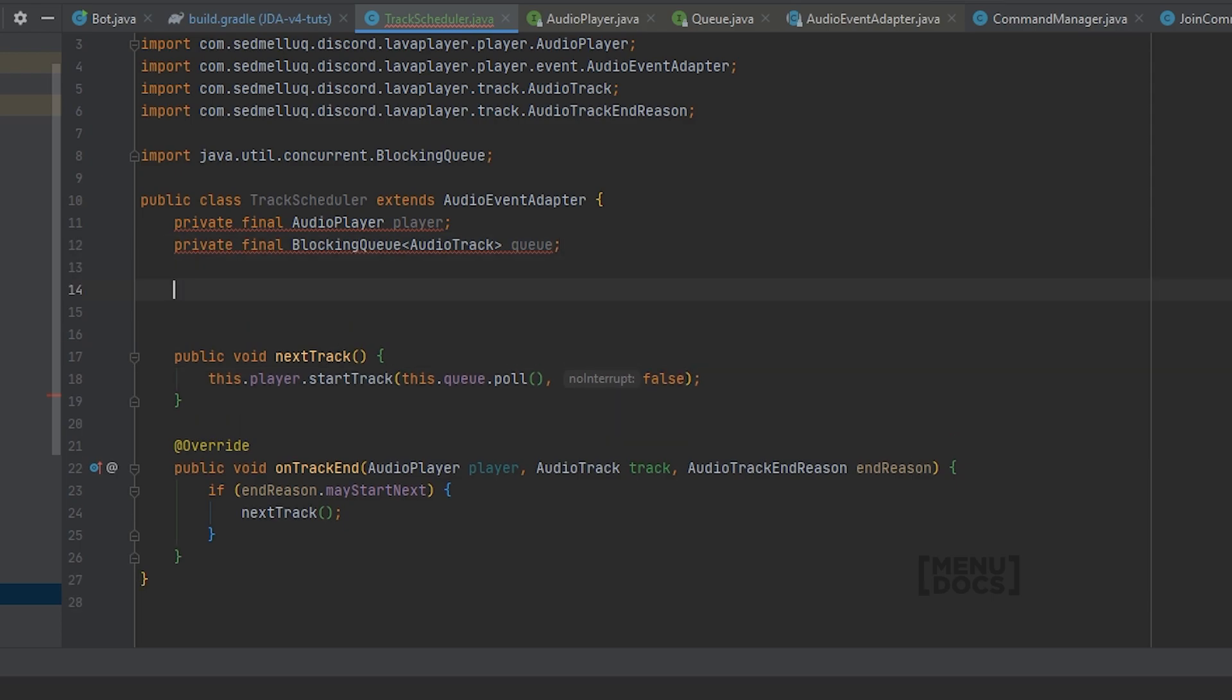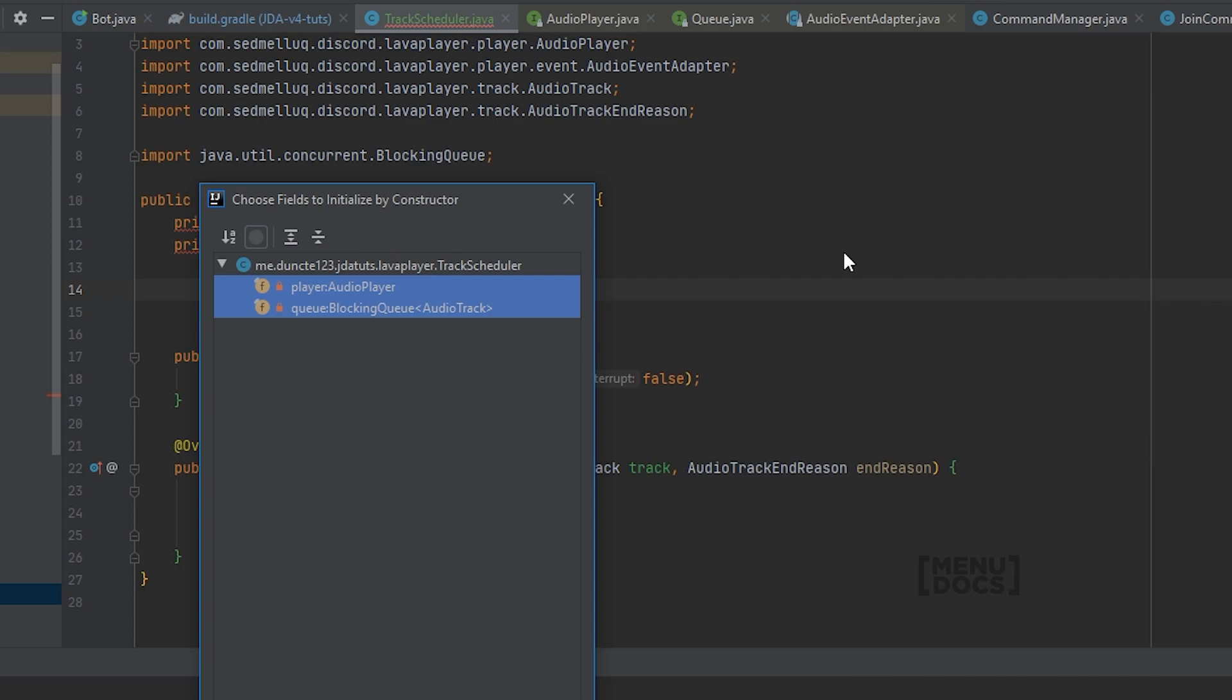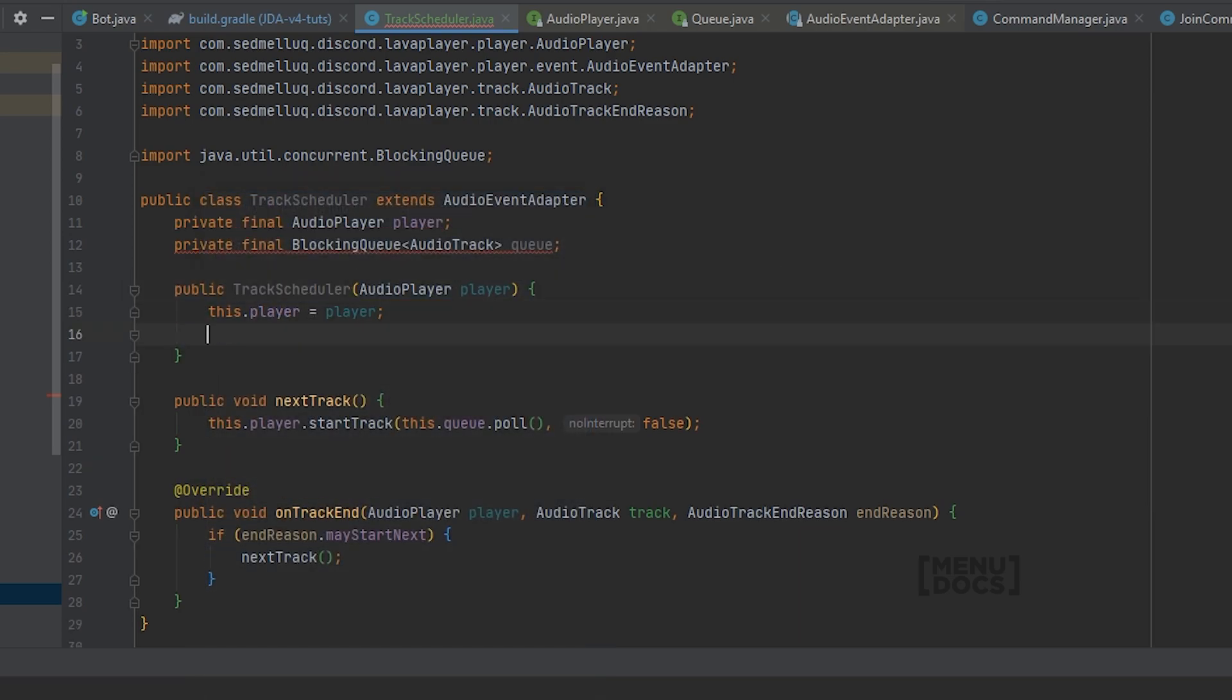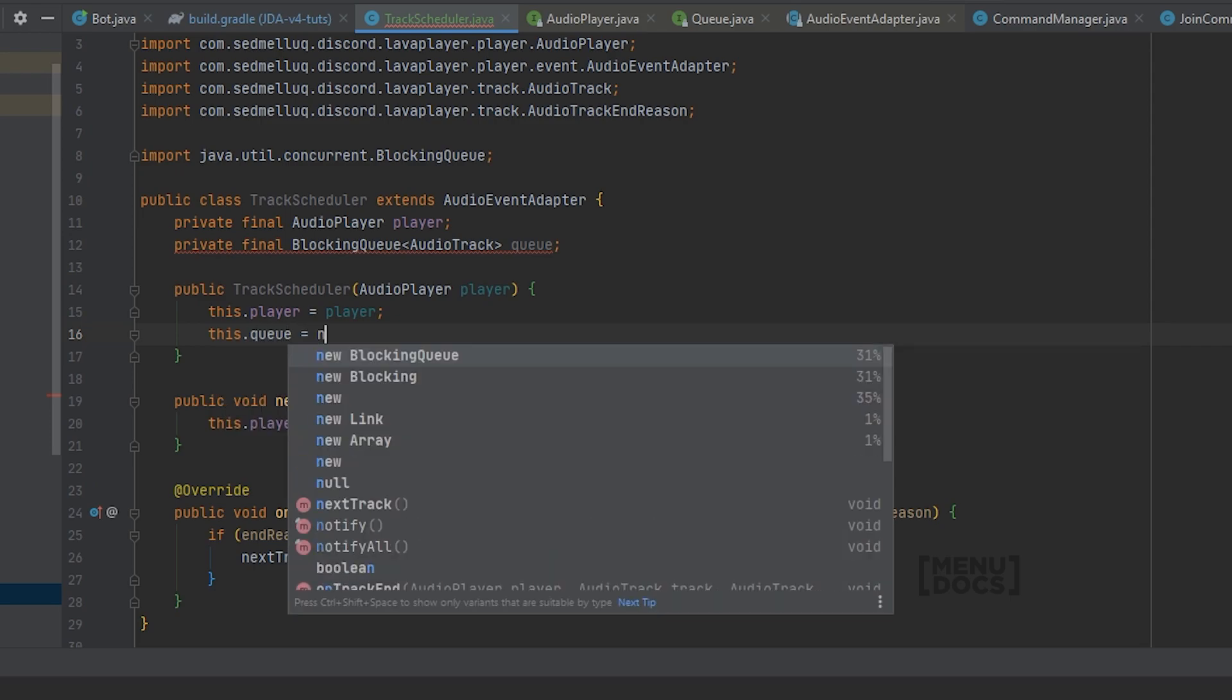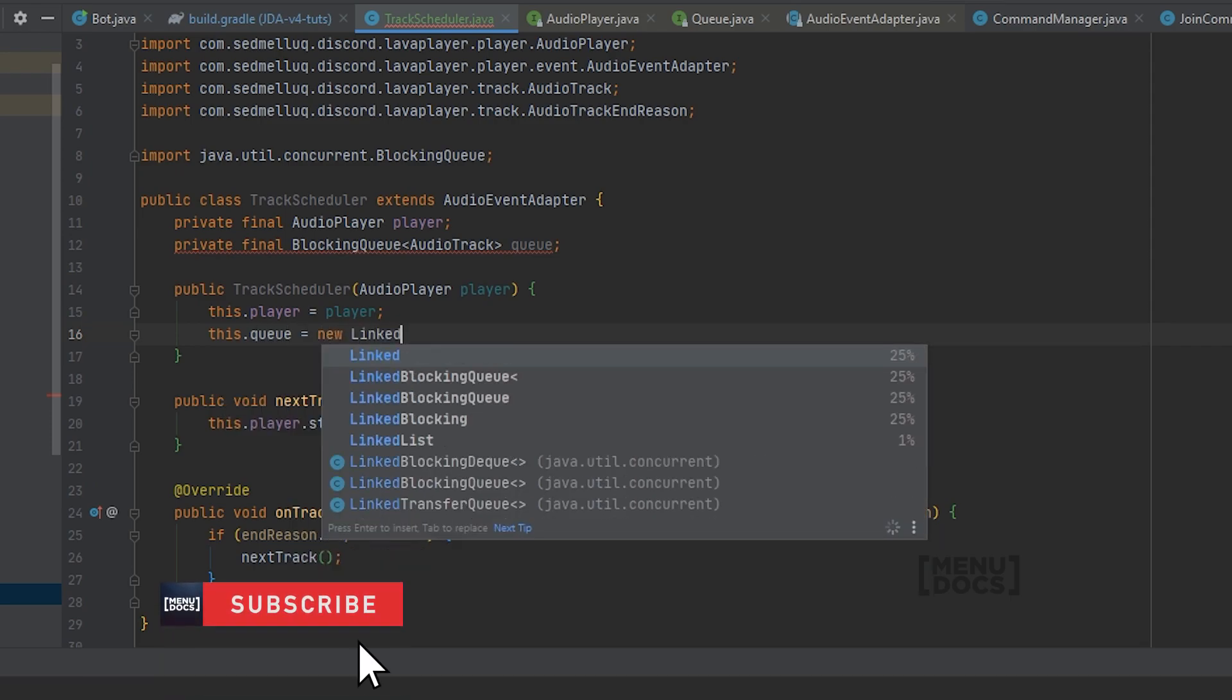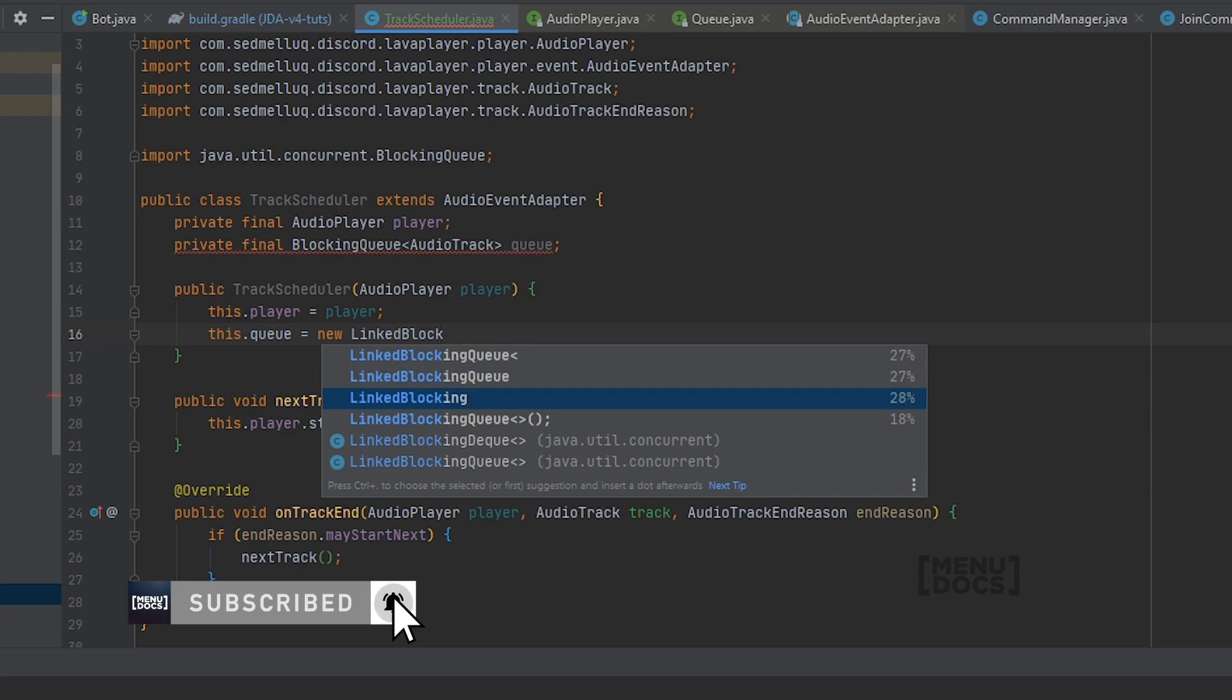Next up we can make a constructor with only the audio player. And we're setting this.queue to a new LinkedBlockingQueue.